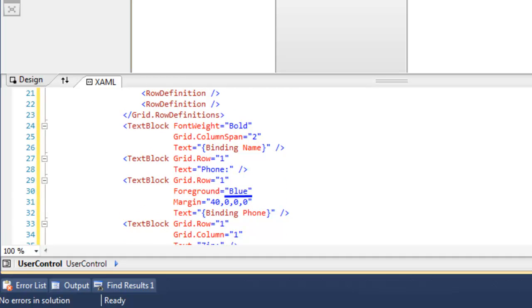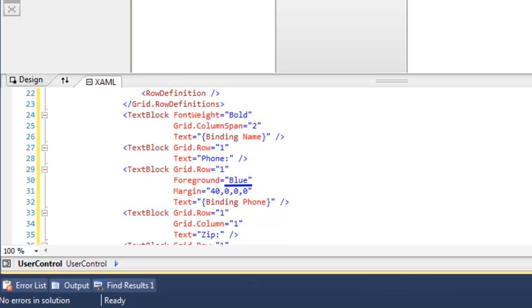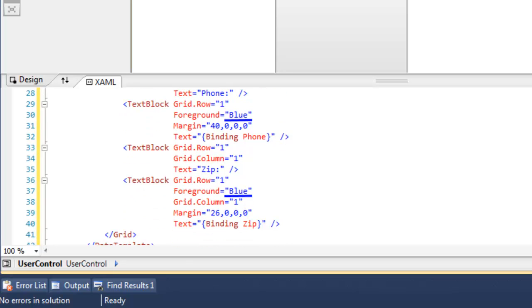You can see we have two columns and two rows, and in that we're going to have a text box which binds to the name, a text block which binds to the phone, and one which binds to the zip, as well as a couple text blocks for labels.